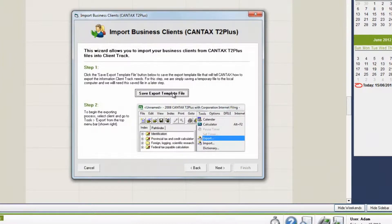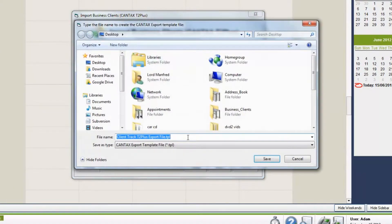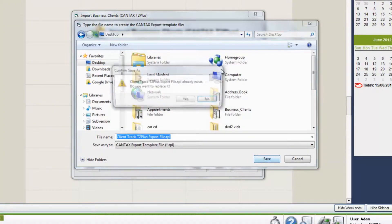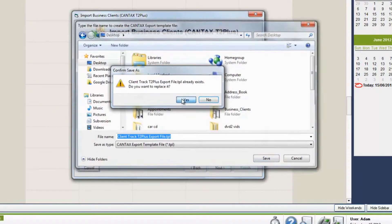The first thing you'll need to do is save the export template to your computer. Usually saving it to your desktop is the easiest location to find it.